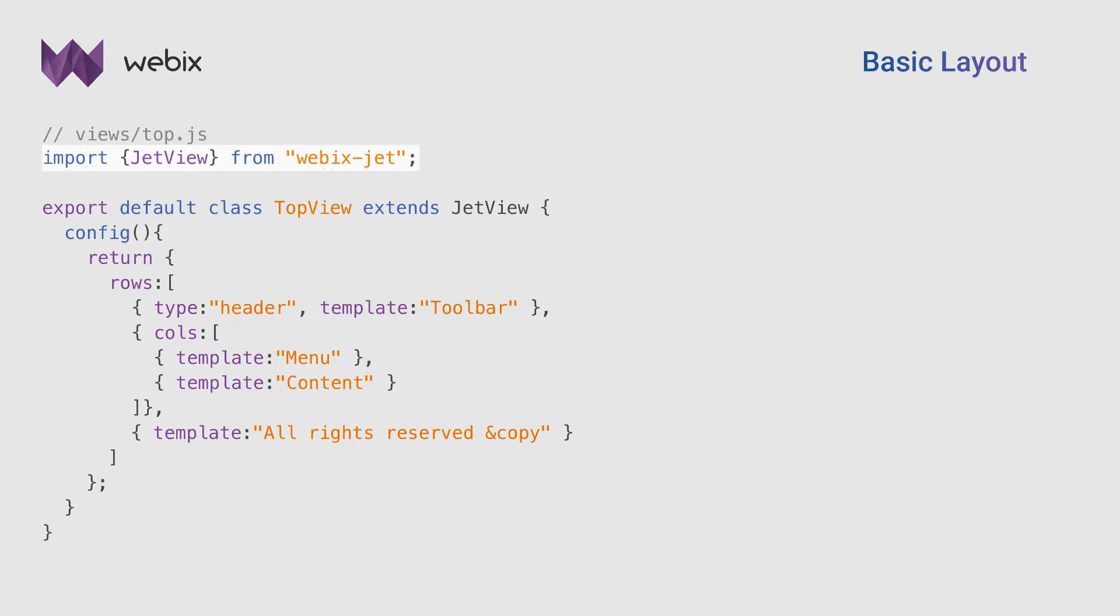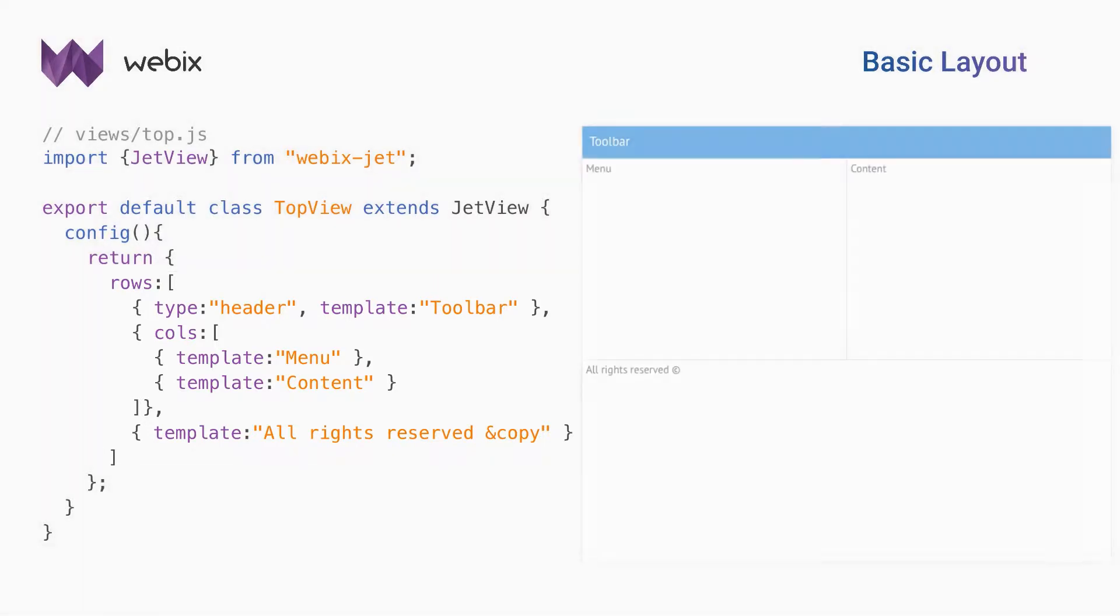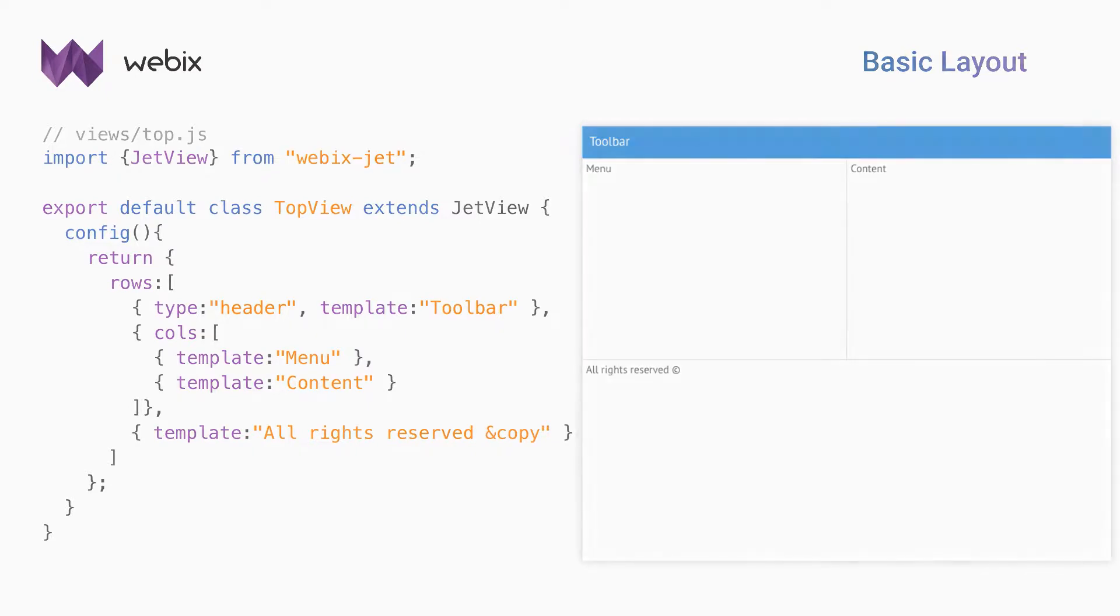Let's create the view file for the layout. I define the view as an instance of the JetView class, so I import the class, define the top view class, and describe the configuration in its config method. For now, the UI will have template placeholders for each part. Now I can work with each component one by one.